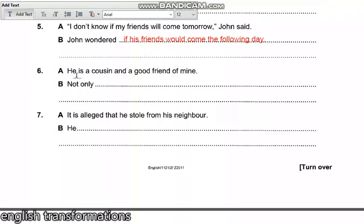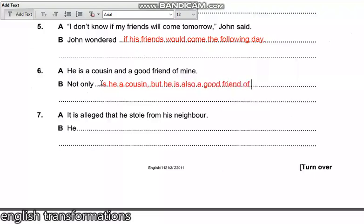Question six says: 'He is a cousin and a good friend of mine.' Begin with 'not only.' This person is two things — a cousin and also a good friend — so: 'Not only is he a cousin, but he is also a good friend of mine.' Many people make a mistake where they leave out 'but.' You must put 'but': 'Not only is he a cousin, but he is also a good friend of mine.'